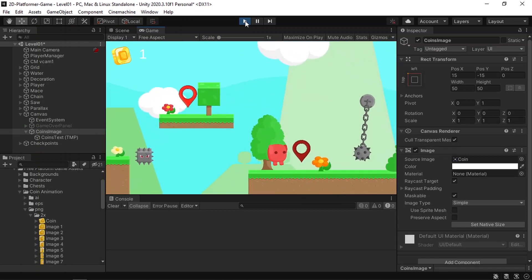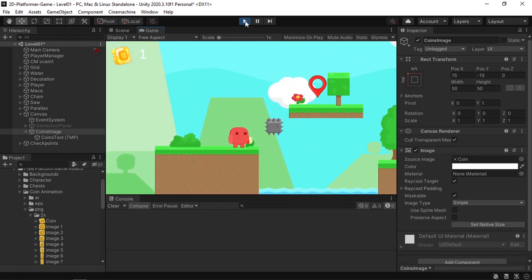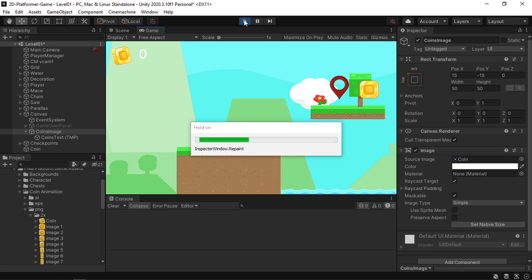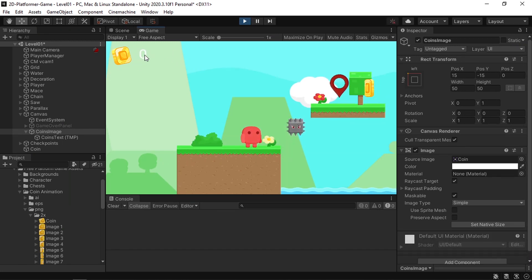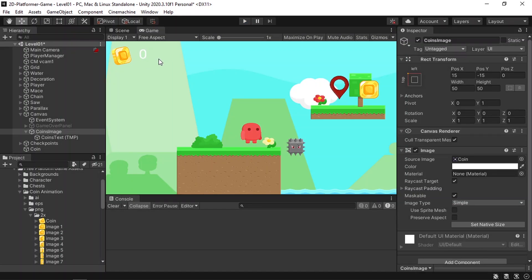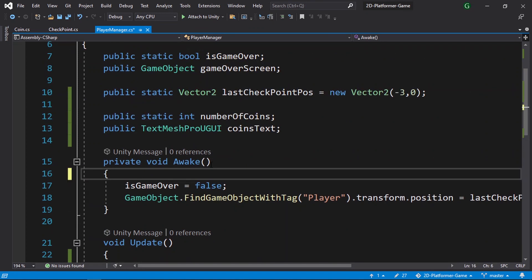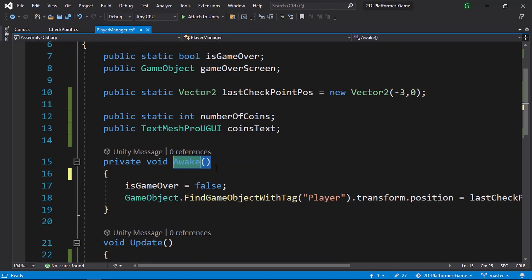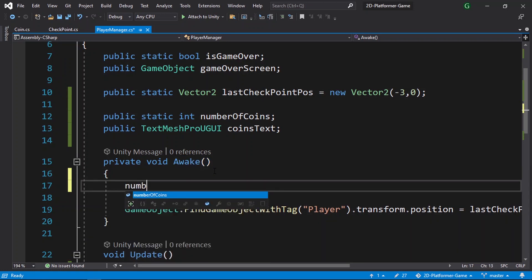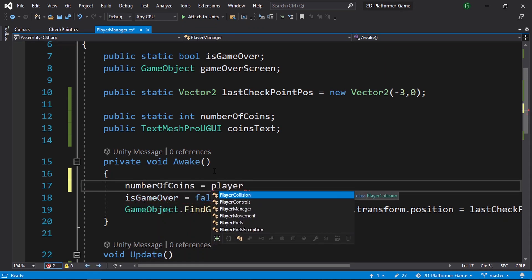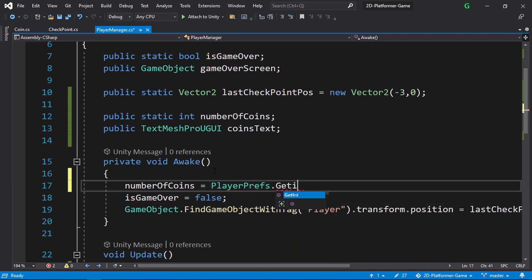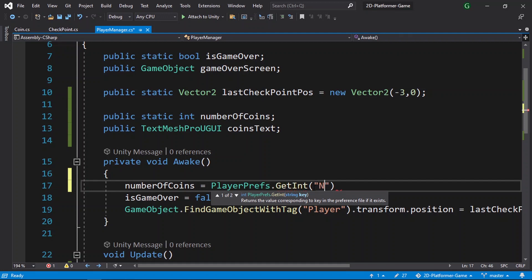The problem is whenever we exit the game and replay, the number of coins resets to zero. We need to save this number, and the solution is PlayerPrefs. We can use it to store a variable under a memory location, and when we play again we load it from that memory location. Going back to the script, whenever we restart the level the Awake function is called, and we can use it to load the value. We write numberOfCoins equals PlayerPrefs.GetInt, which takes a string key — we'll call it 'numberOfCoins'.